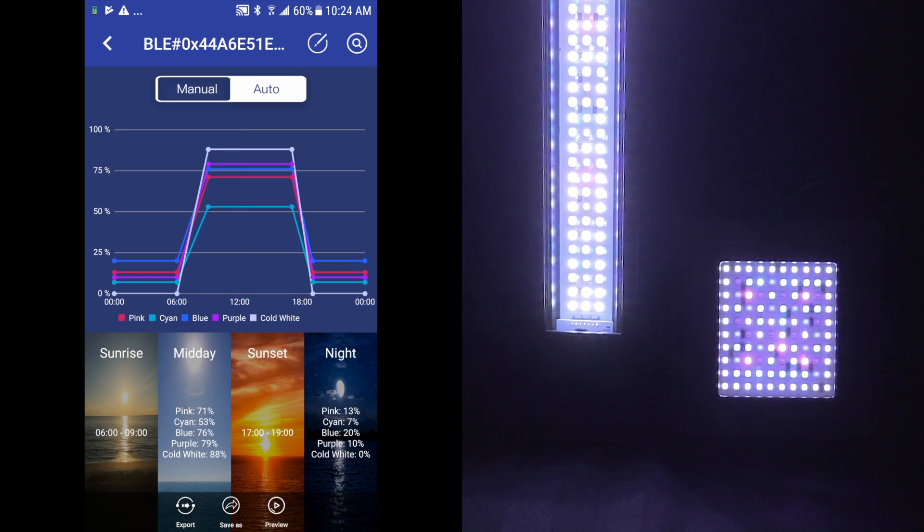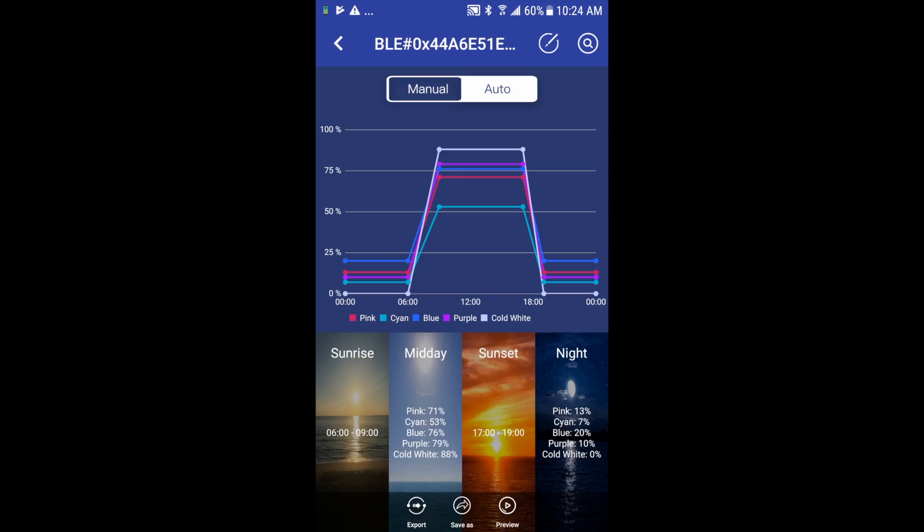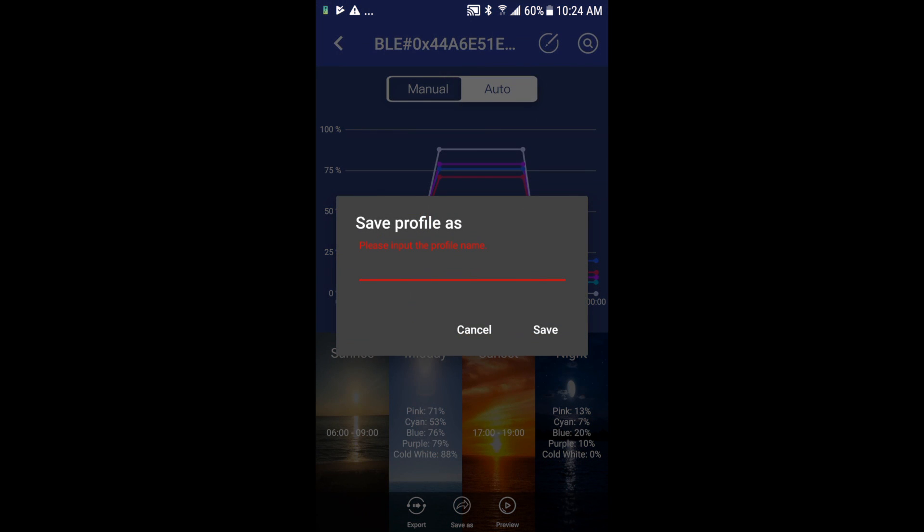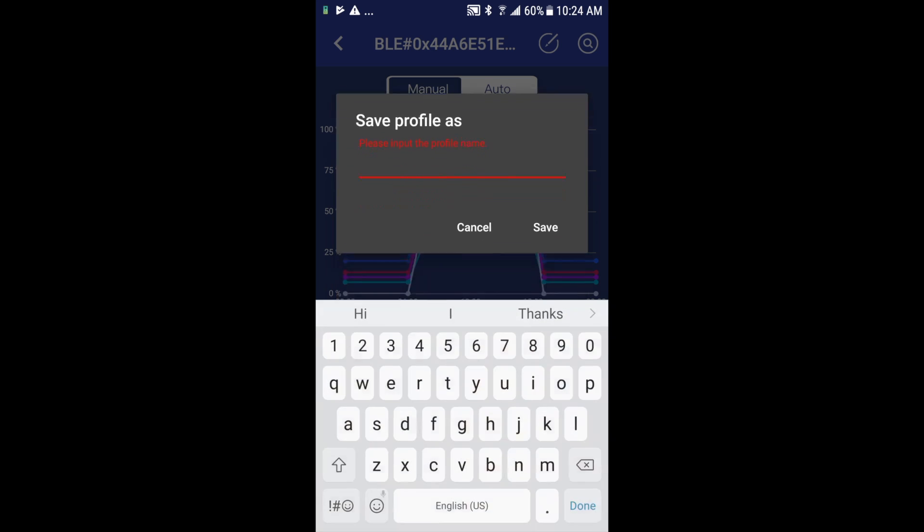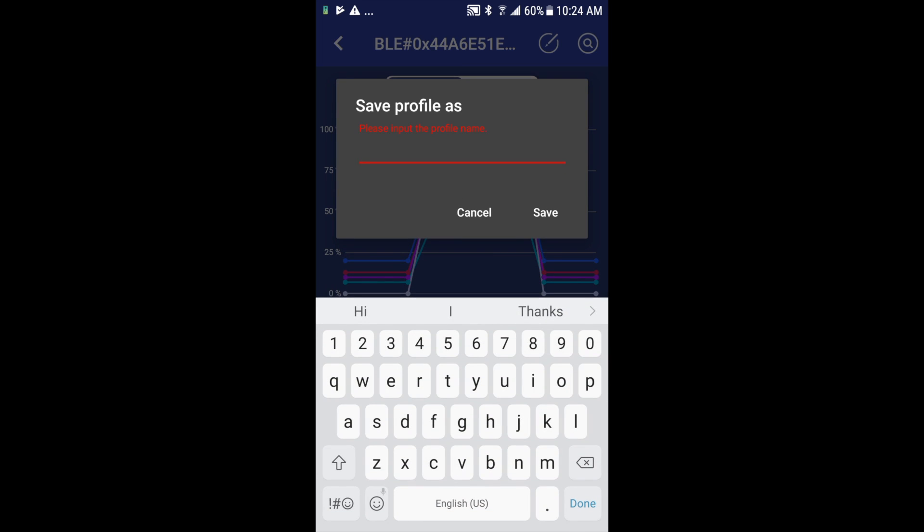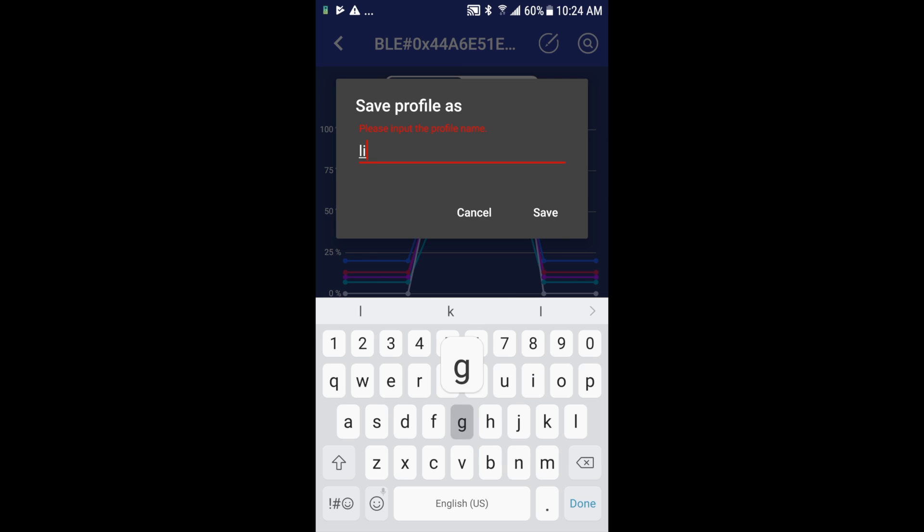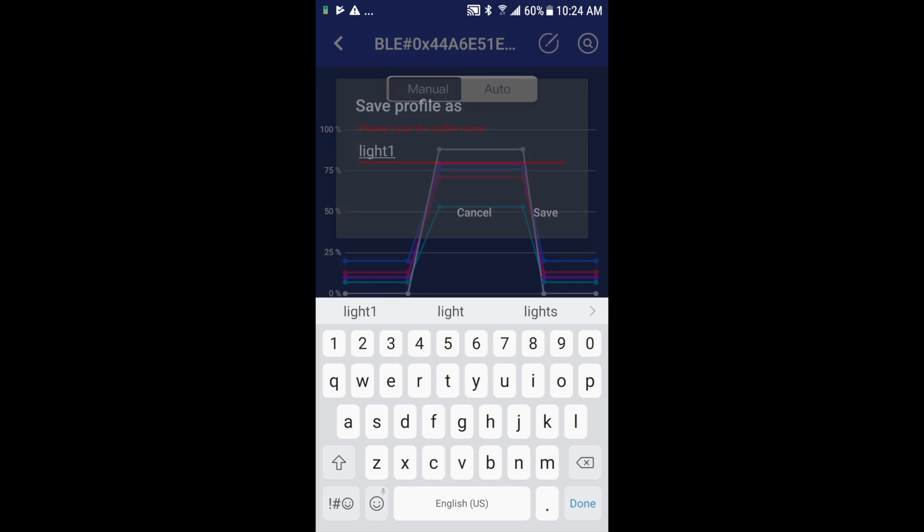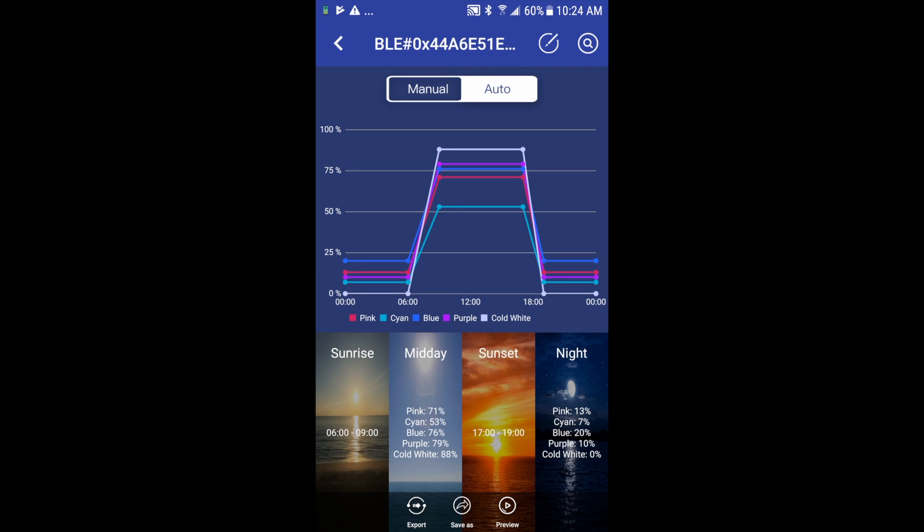So I'll go ahead and pause that for the purpose of the video to speed things along. In the bottom center we have Save As, so if I'm happy with my settings I can click in there and I can save it as, let's call it light one, and I'll click Save.